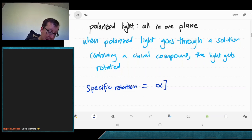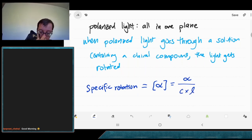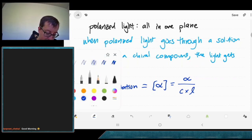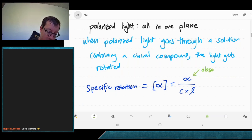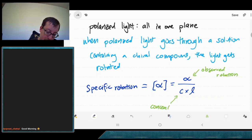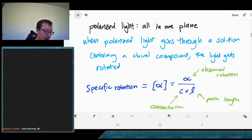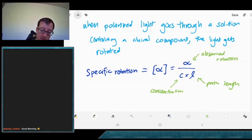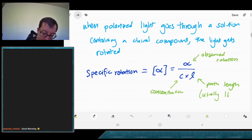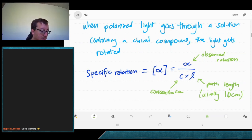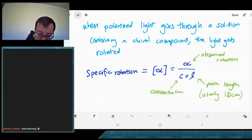We represent specific rotation as [α], which equals the observed rotation divided by the concentration of your sample times the path length. The path length is typically standardized at 10 centimeters, or one decimeter. We report this number in decimeters, so that's one decimeter with two significant figures.